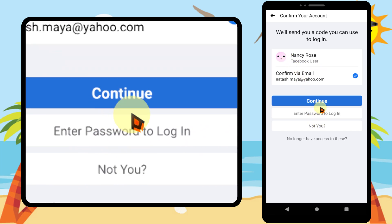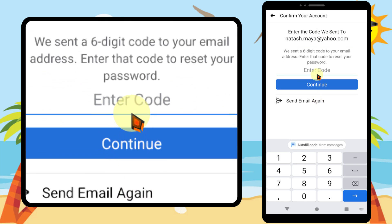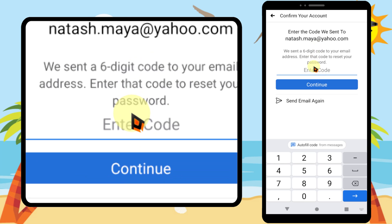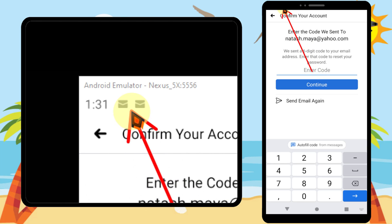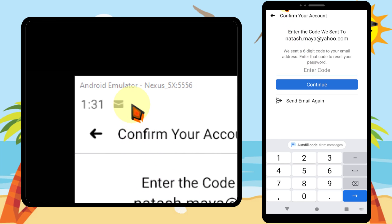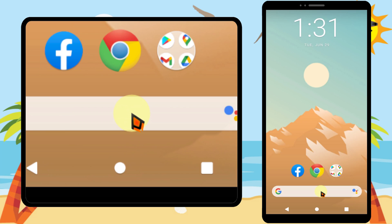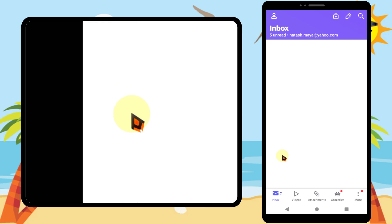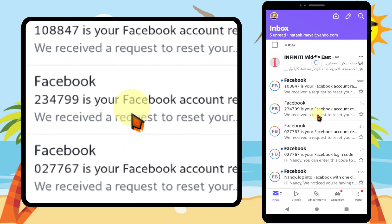After entering your email, tap 'Find your account.' If you enter your email correctly, you will get your Facebook account. Then tap 'Continue.' Facebook will then send you a verification code. If you check your recent email, you can find that verification code.